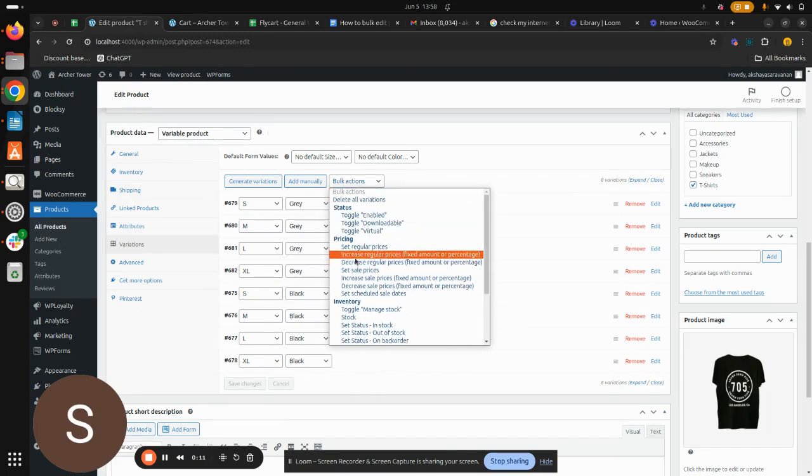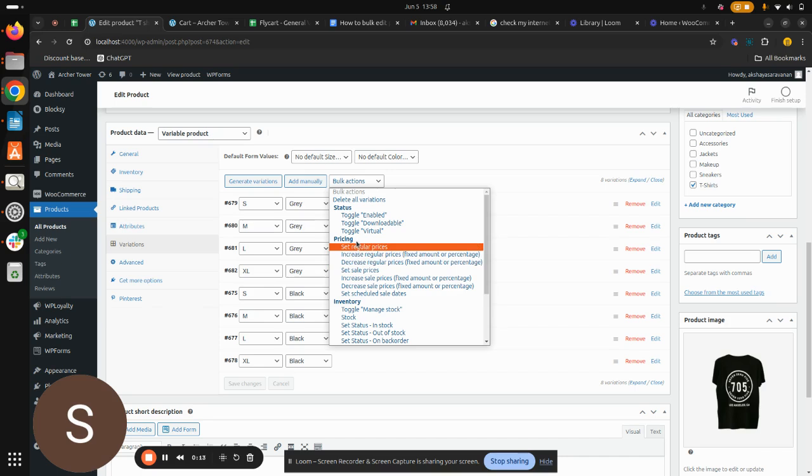We are going to look into pricing because we are in need of changing the variation prices. So under Prices, we can either increase the price or decrease prices. You can either increase/decrease your regular prices or increase/decrease your sale prices. Sale prices in specific is the discount that you set up for your products. So discount is basically the sale price and the regular price which get displayed in your website.